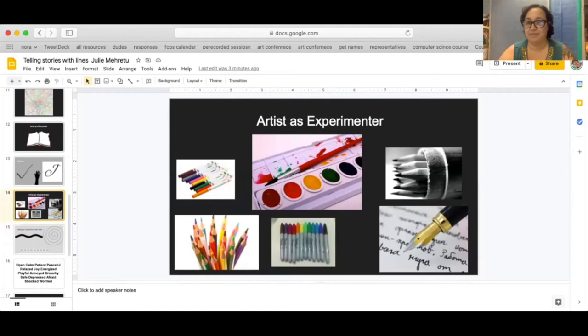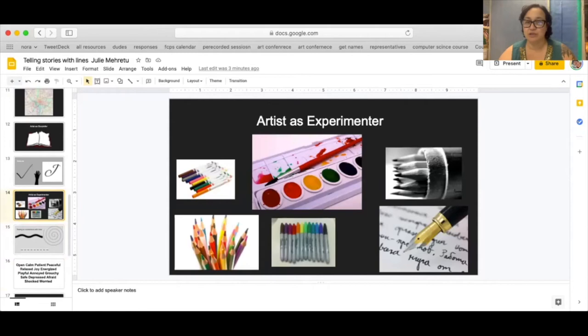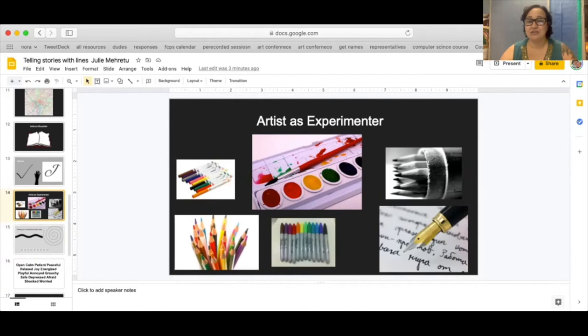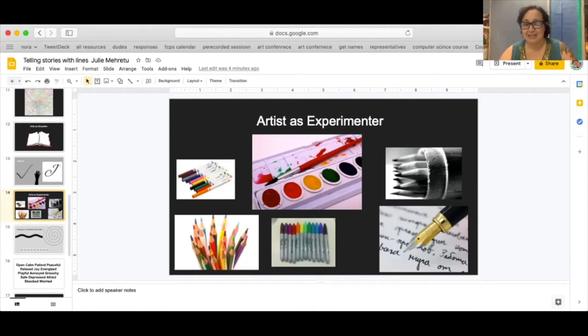I want you to go get a collection of different kinds of mark making tools. Here are some examples. You can get marker, you can get a watercolor set, you can get pencils, you can get an ink pen, colored pencils, or sharpies. And I want you to just make different marks on a piece of paper and see how the actual mark work that it makes can also be used to communicate feelings or a gesture.